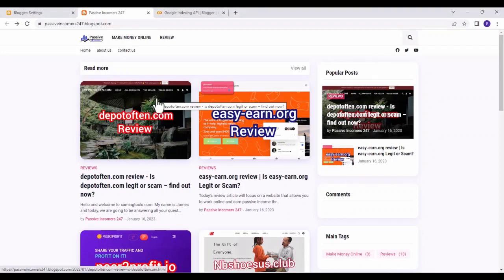Welcome to Zero Web Concept. In today's video I'm going to be showing you how to set up instant indexing API for your Blogger.com website — how to set it up and how to submit your link to the indexing API for Google to index your blog website. If you're ready for this video, let's go.